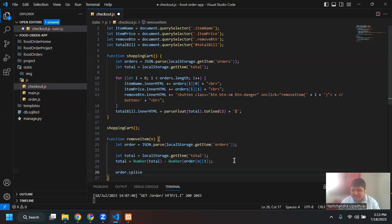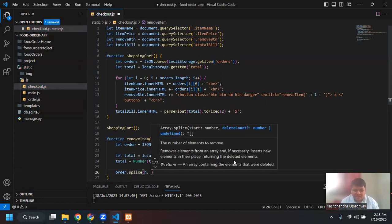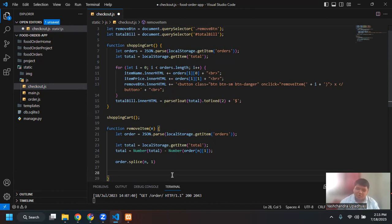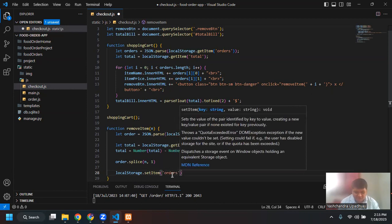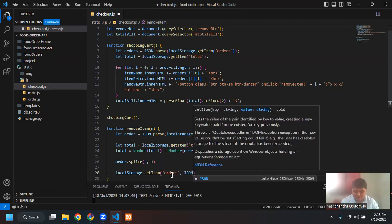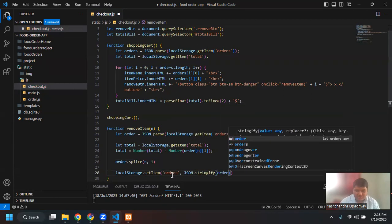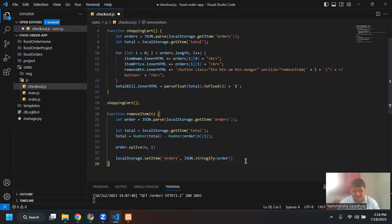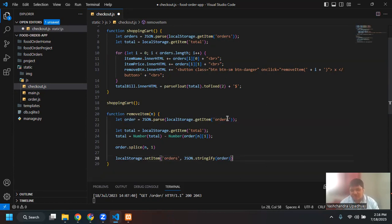We've learned a function — splice. So 'order.splice(n, 1)' — I want to remove one element at position N. Next I want to also update the local storage after splicing that element from the array. So 'localStorage.setItem('orders', JSON.stringify(order))'. Remember the name of the variable you've given and the name of the variable stored in your local storage — I'm storing it as 'orders' here but targeting the variable 'order'.